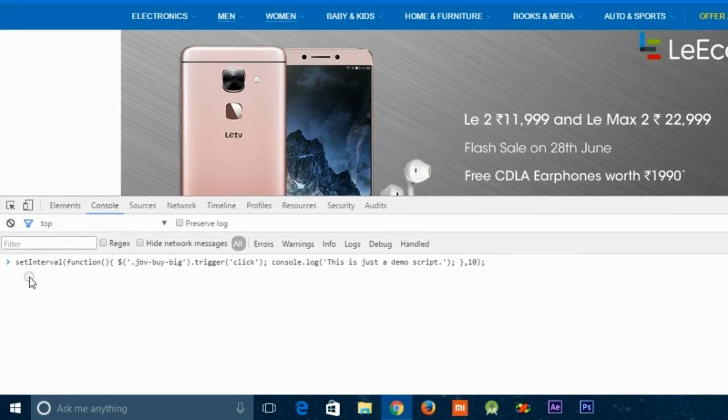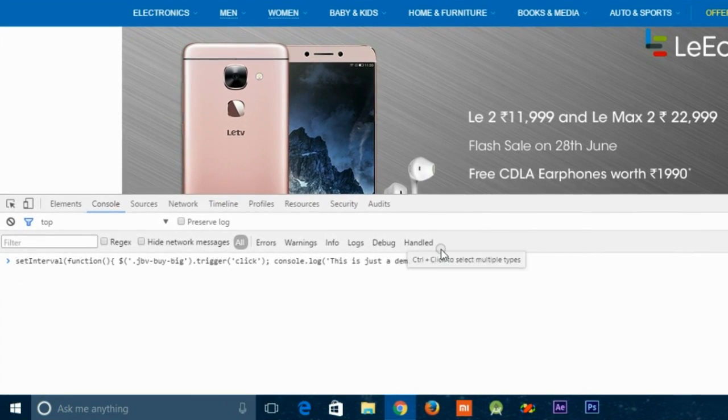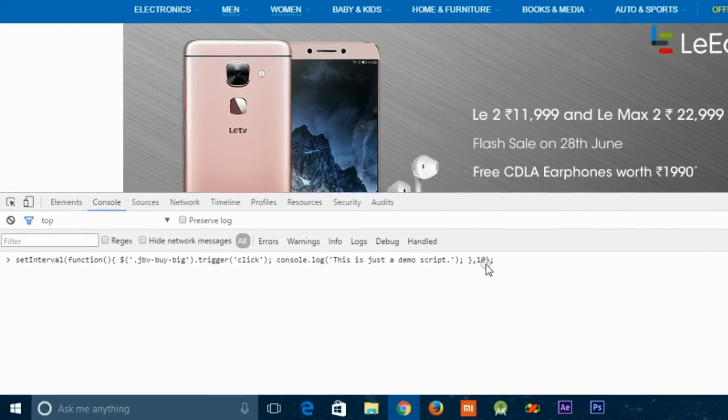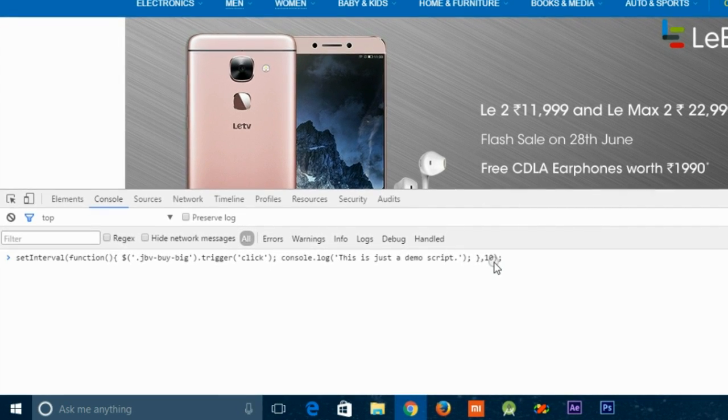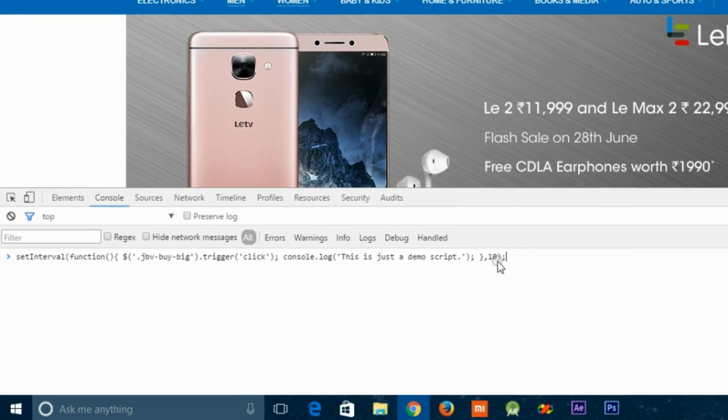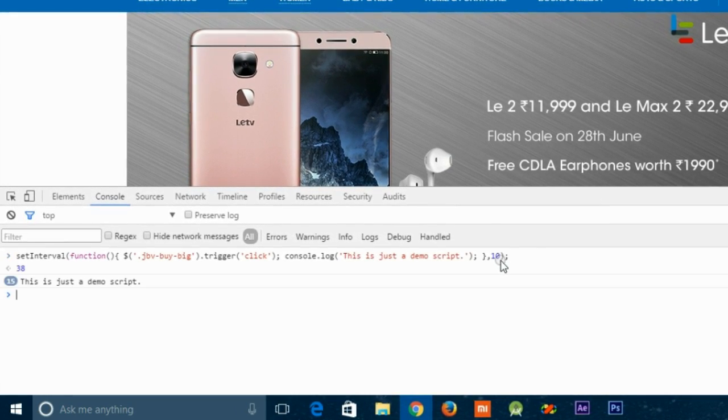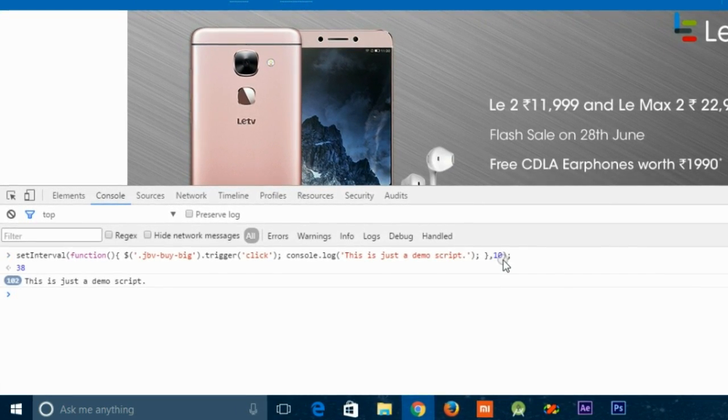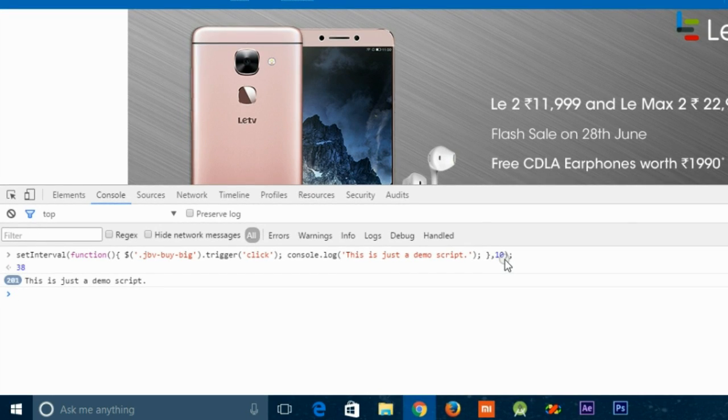Sometimes some words get distorted. Now press the Enter button 2 minutes before the sale starts — for example, if the sale starts at 12 PM, hit the Enter button at 11:58.